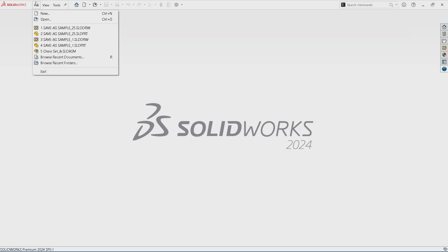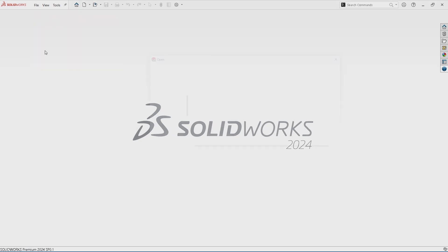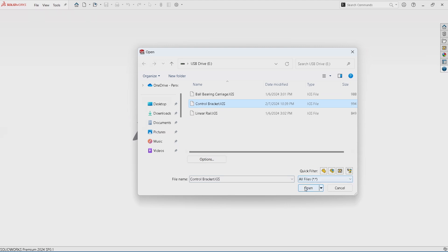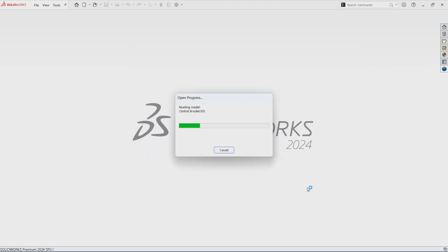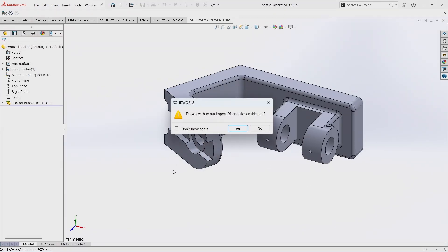So I've got an IGES file here, and it came from another CAD program. I'm going to go ahead and open it up. And once we get it open here, you'll see that I've just got a single feature here. It's an imported feature.